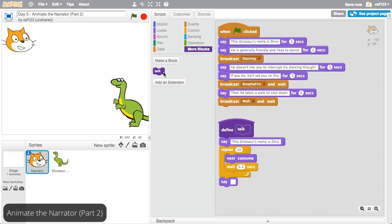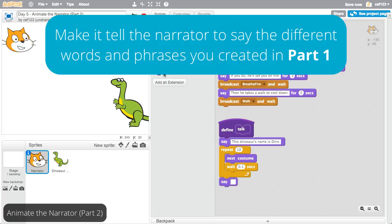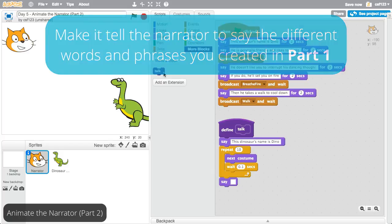But wait a minute. The point of a function is that you can reuse it. Right now, this function only makes the narrator say one thing, which is this dinosaur's name is Dino. In order to use the function you created in more than one spot in the program, you need to make it tell the narrator to say the different words and phrases that you created in part one.